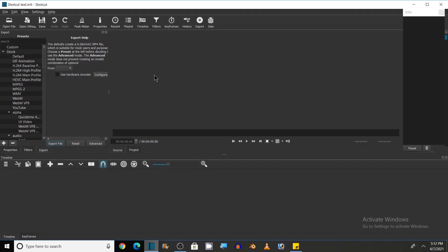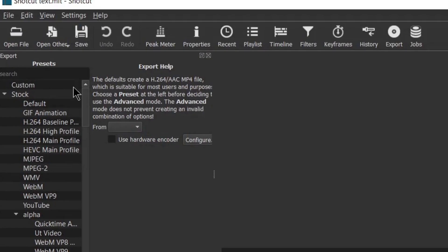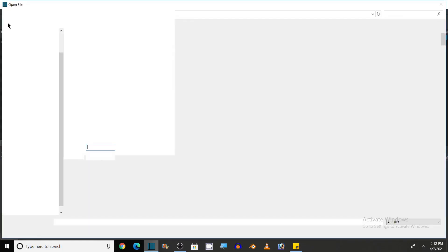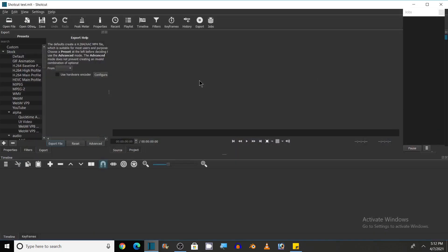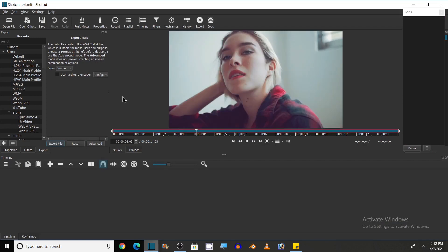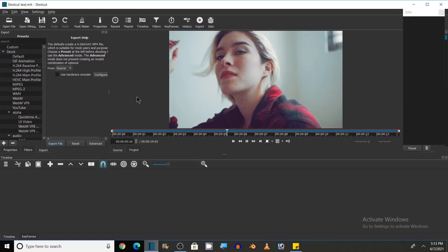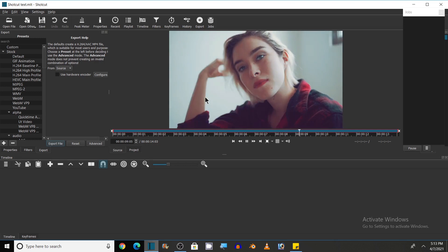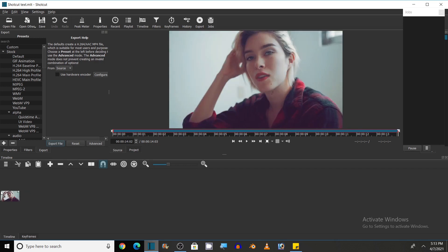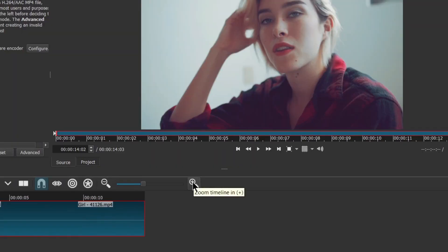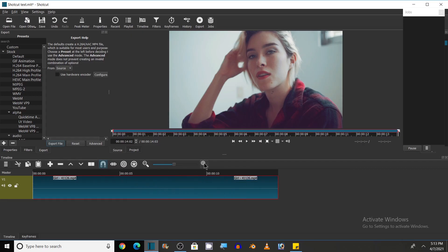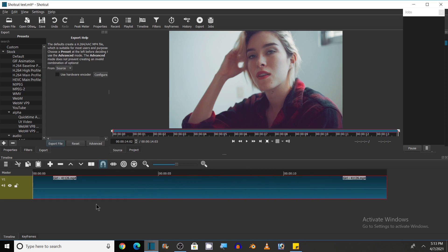Now add the video that we want to edit. For this, click on 'Open File' to import that video and select the file. Here is the file. Now I want to add text to this file, so first of all drag this file into the timeline area. With the help of your mouse you can zoom in on the timeline and increase its length by clicking on the plus button.